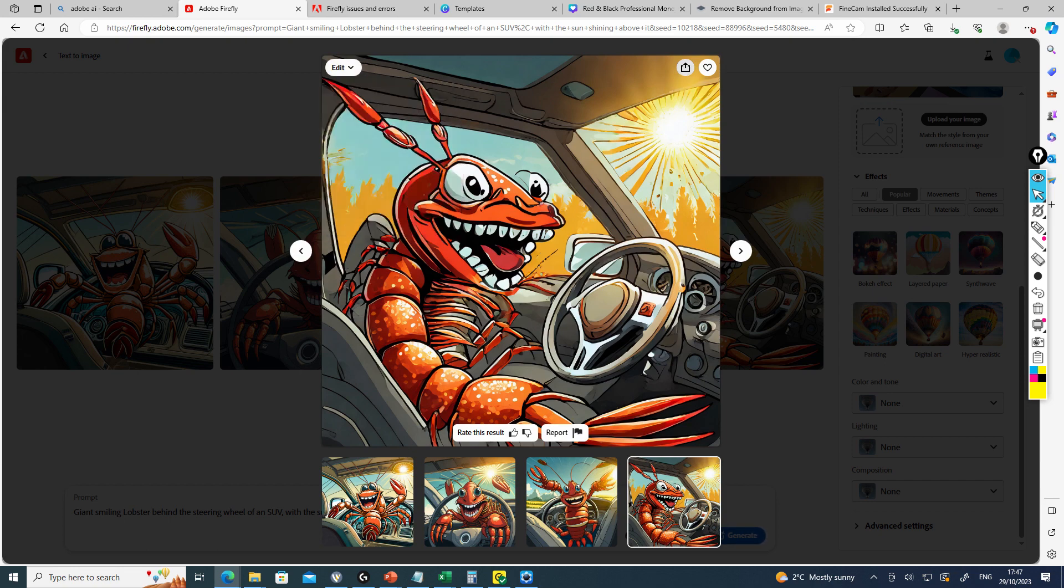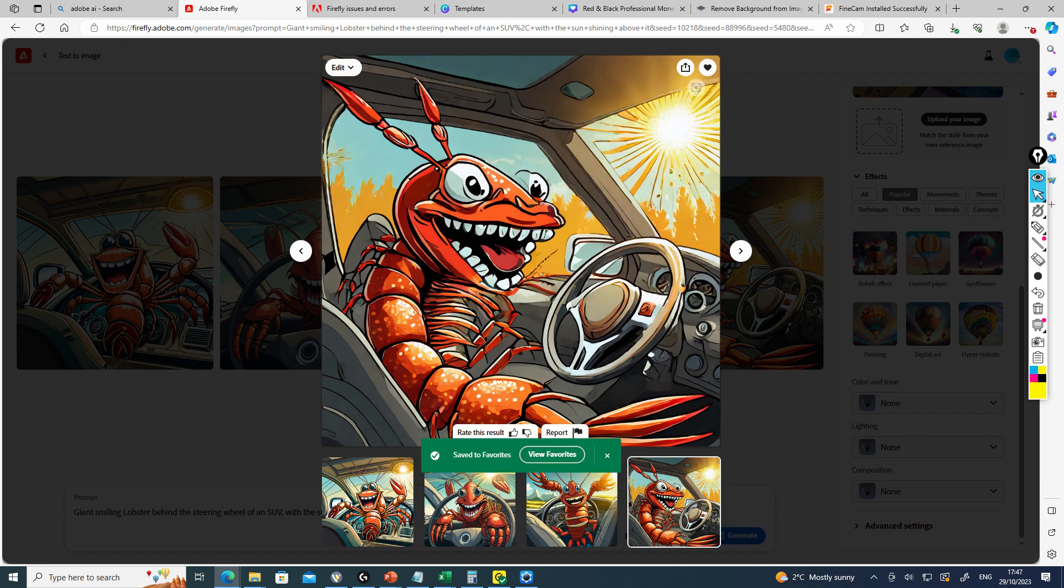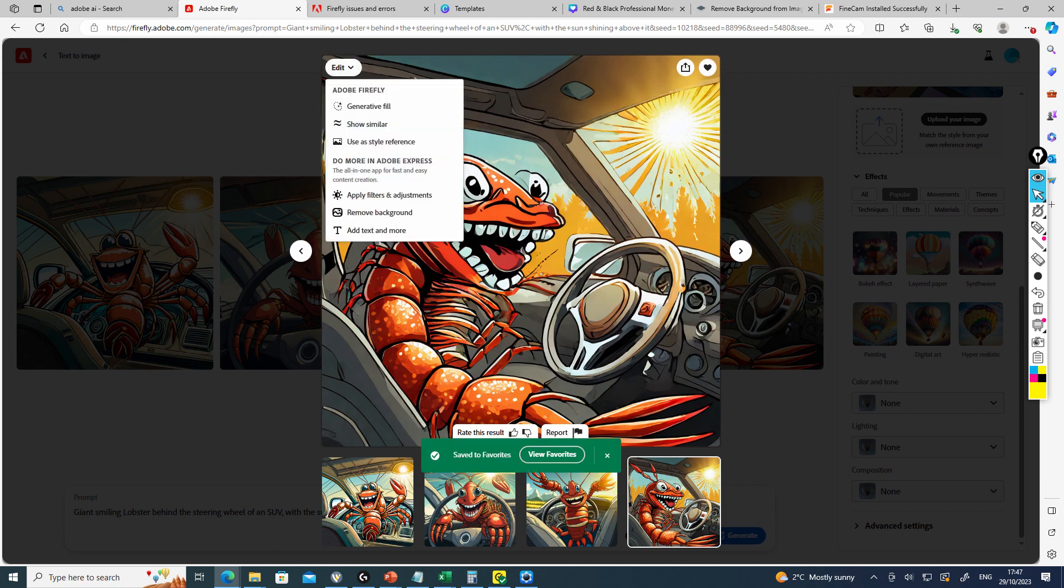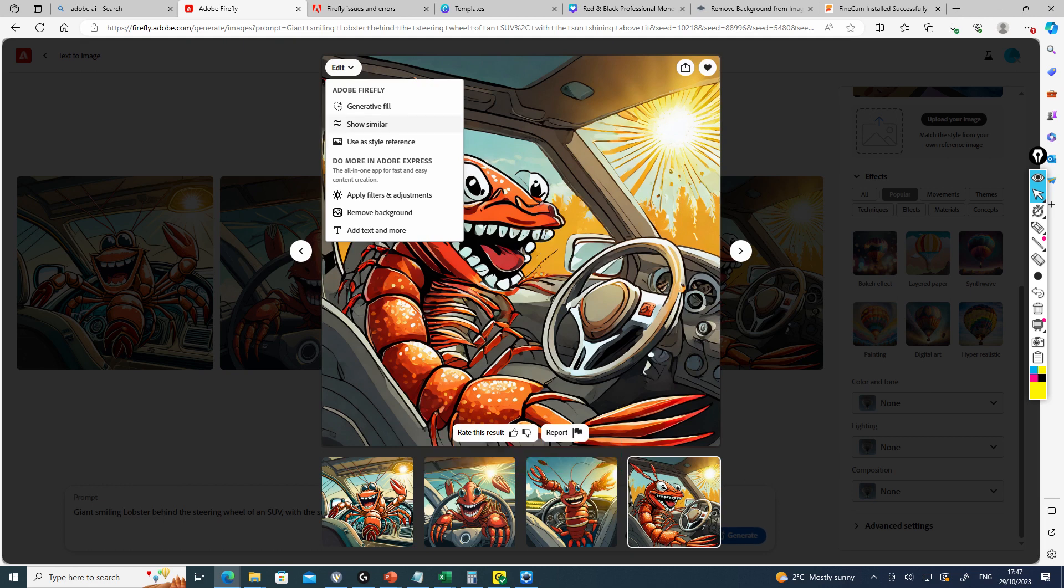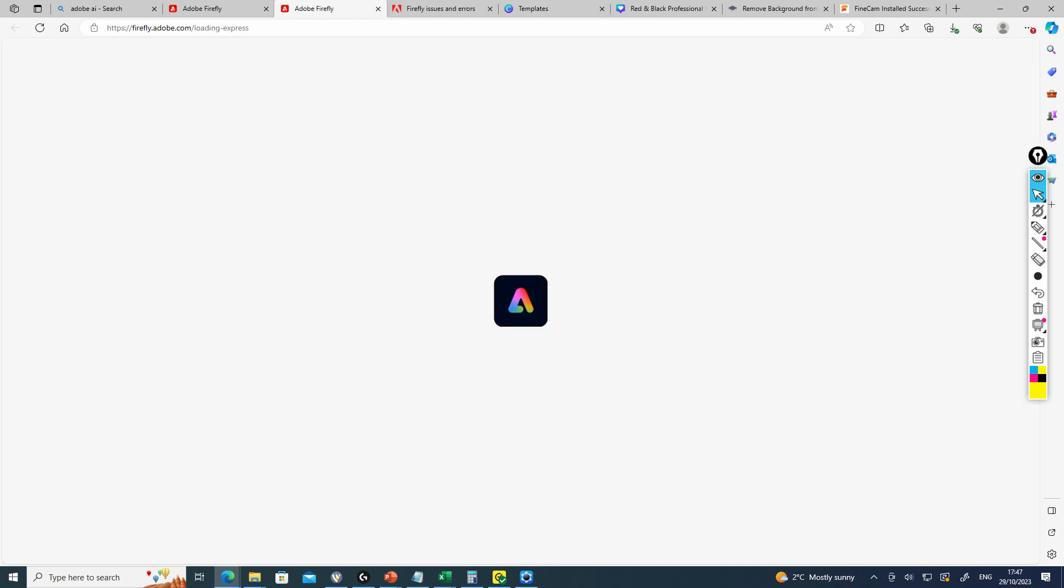We're going to download this and save it to our favorites. Then we can either generate a new one or generate something similar. We can do other things like adding text using Adobe Firefly.